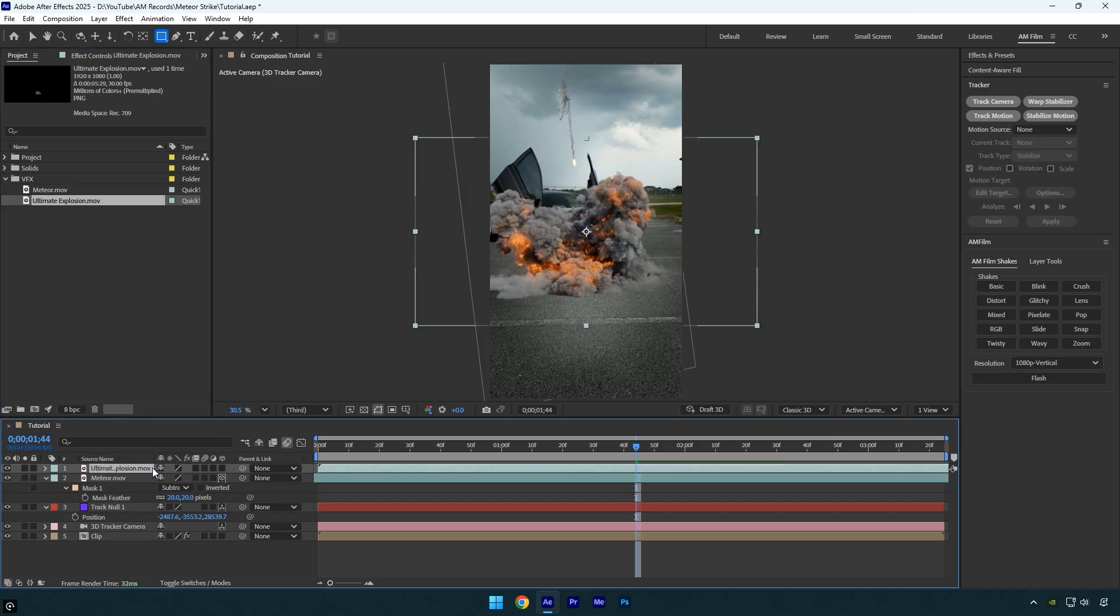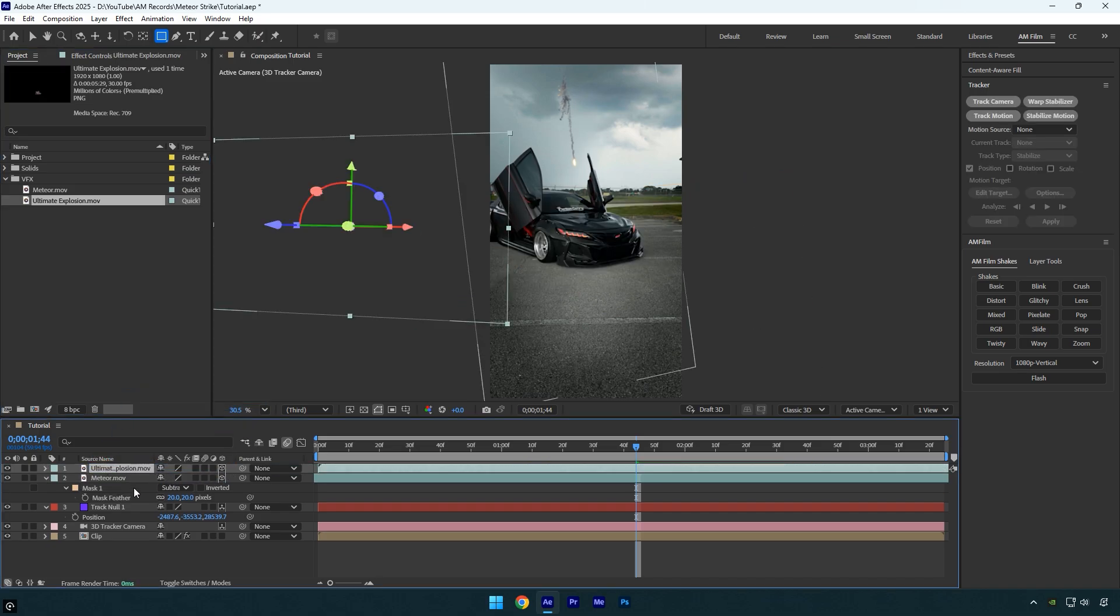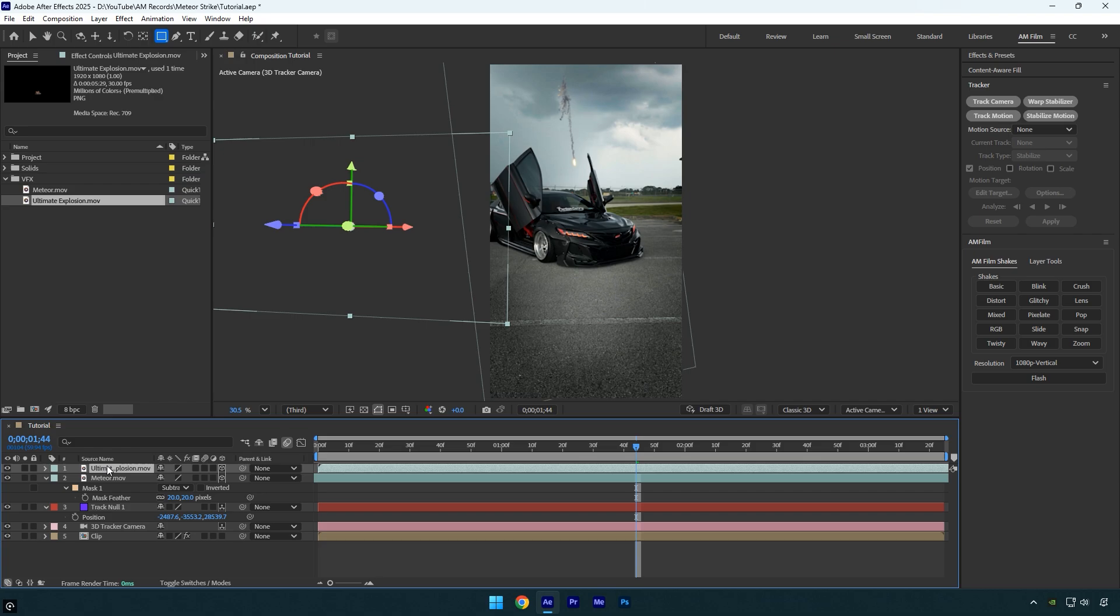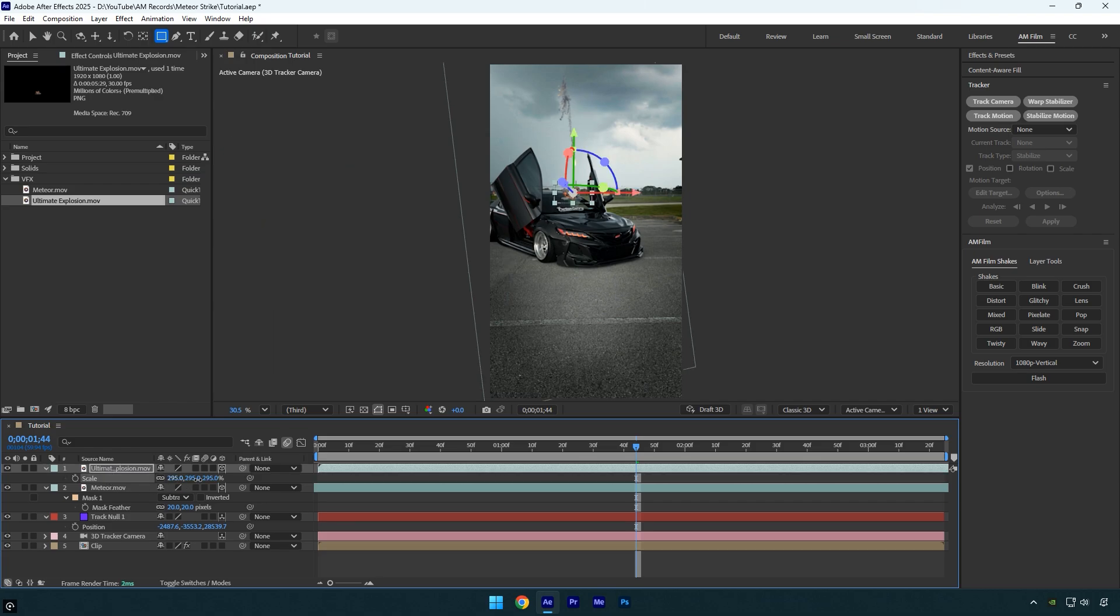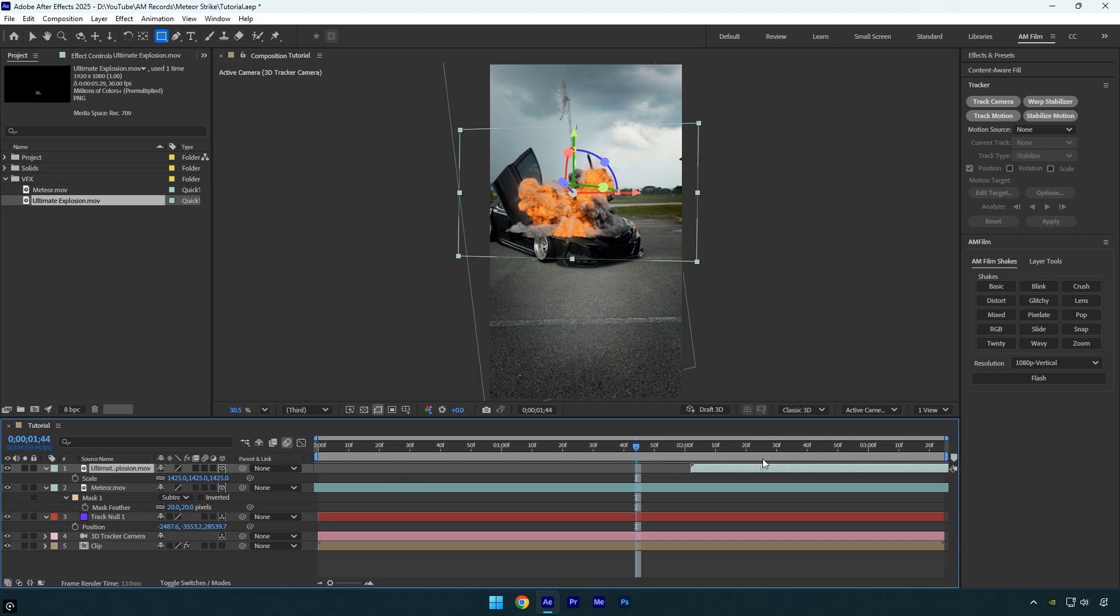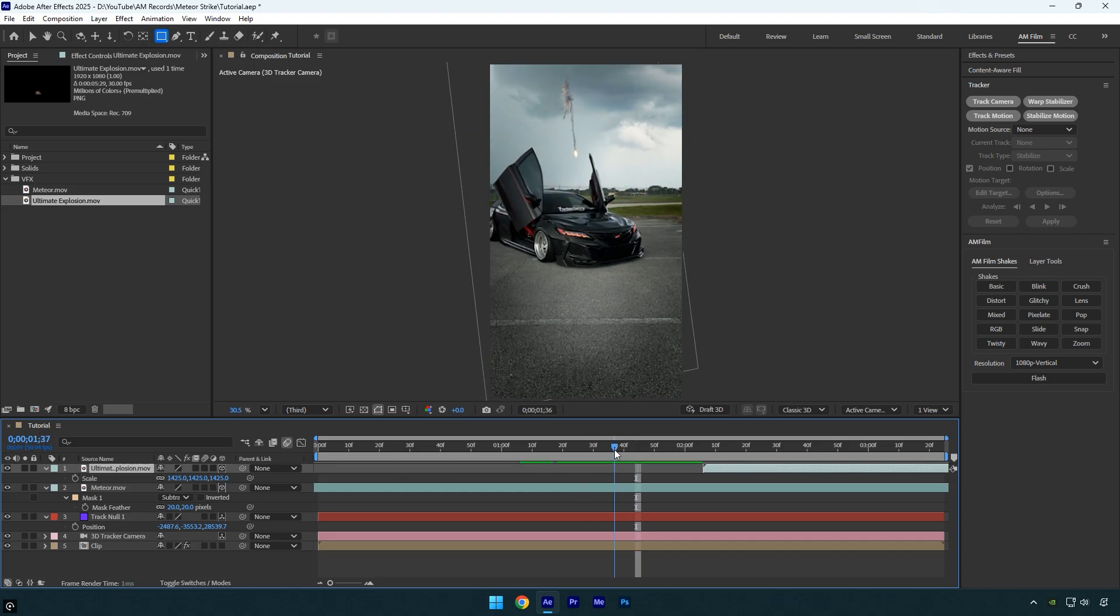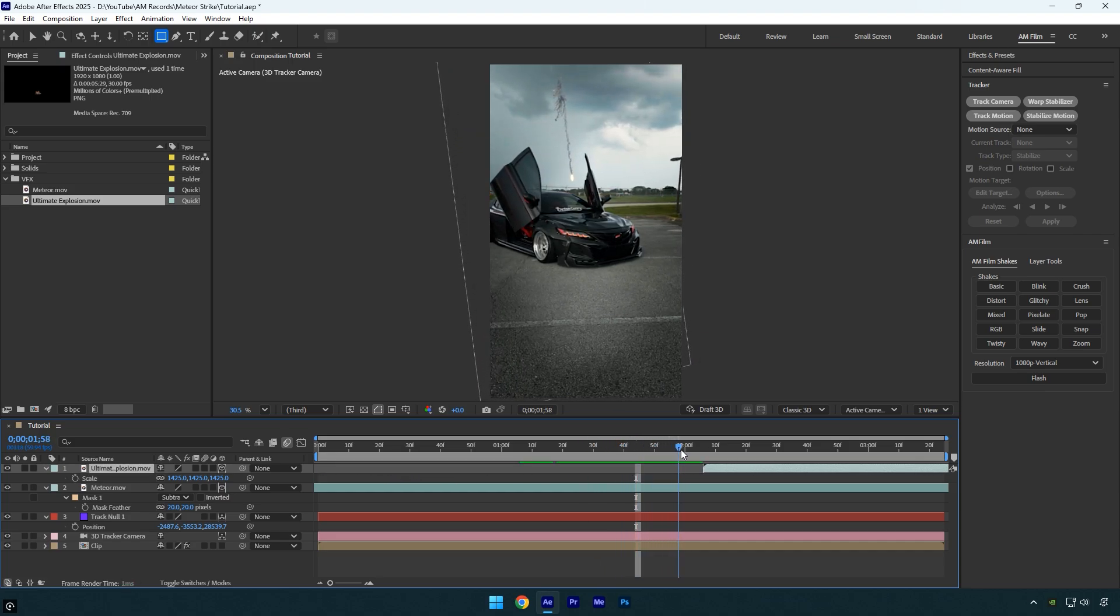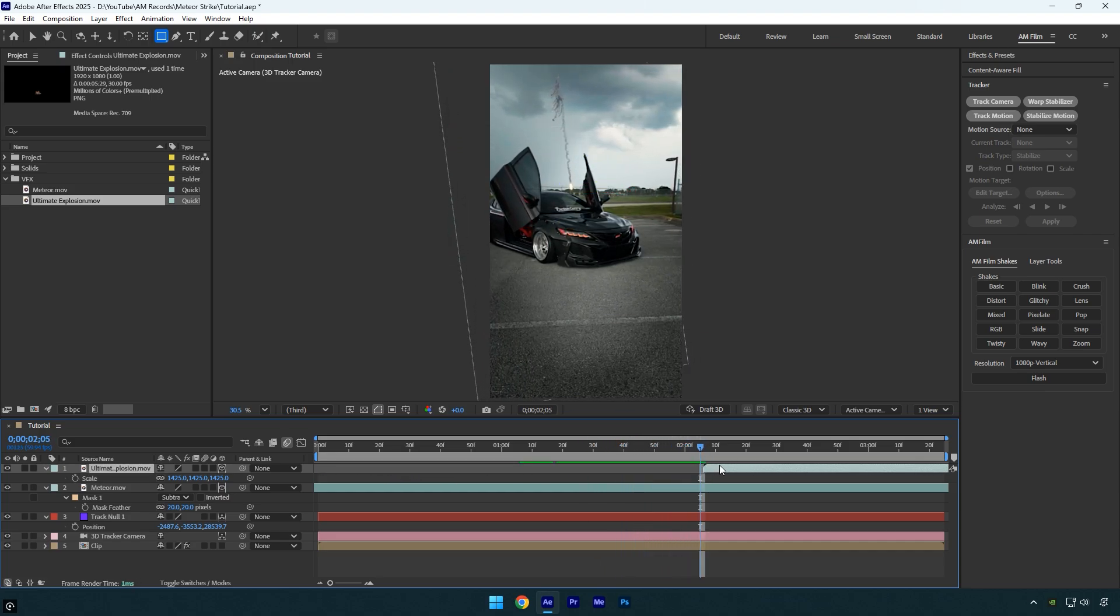Just like before, enable 3D, then copy the track null position and paste it onto the explosion layer as well. Adjust the size, position, and rotation, and make sure the timing matches perfectly. The explosion should start exactly when the meteor touches the ground.